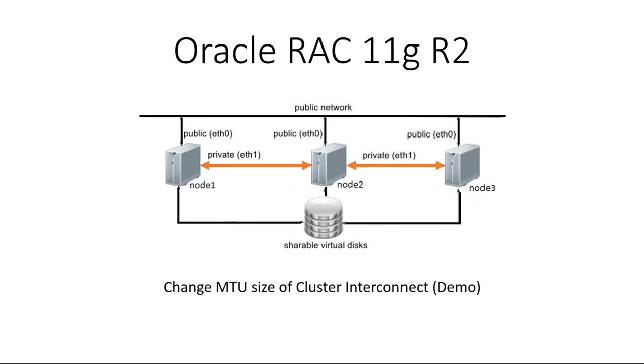Hey guys, Bruno here. Today we'll take a look at how to change the MTU size from 1500 to 9000 for the cluster interconnect, the so-called Jumbo Frame.